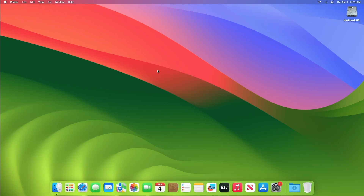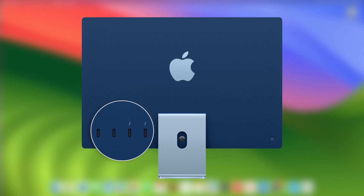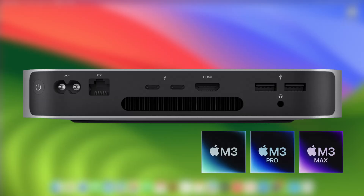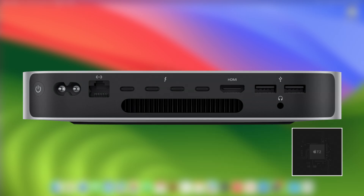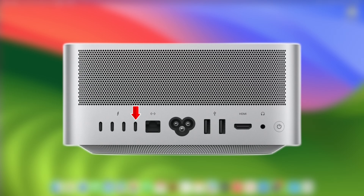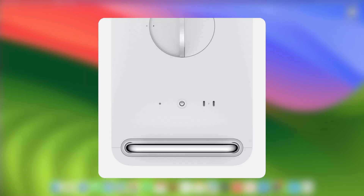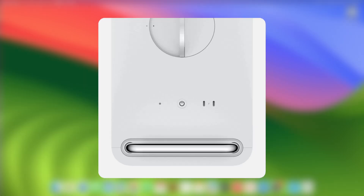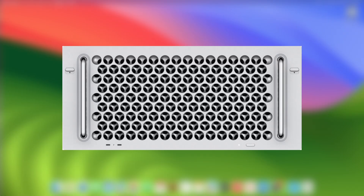For a desktop computer: on an iMac, facing the back of the Mac, plug the USB-C cable into the rightmost USB-C port. Mac Mini with Apple Silicon, facing the back, plug into the leftmost USB-C port. Mac Mini with T2 chip, facing the back, plug into the rightmost USB-C port. Mac Studio, facing the back, plug into the rightmost USB-C port. Mac Pro with desktop enclosure, on the top, plug into the USB-C port furthest from the power button. Mac Pro with rack enclosure, on the front, plug into the USB-C port closest to the power button.